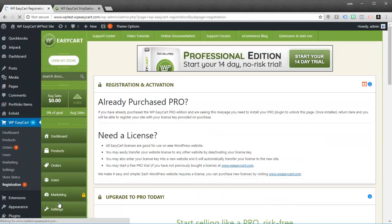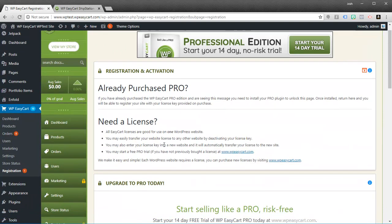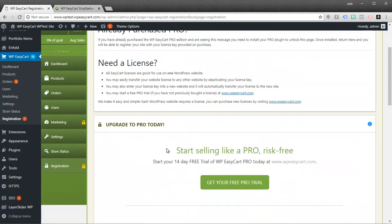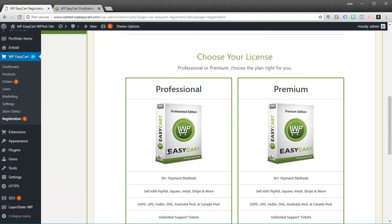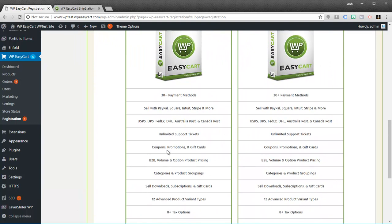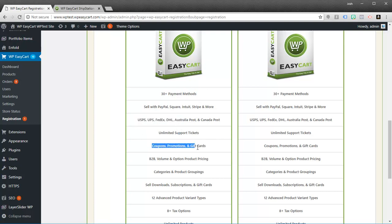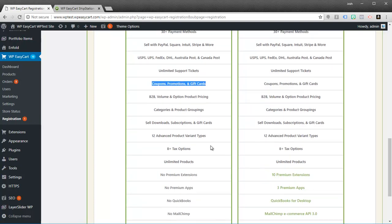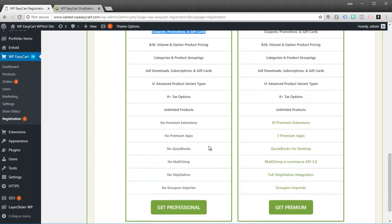If you go to the registration panel you'll notice the difference between the Professional and the Premium. Here we've outlined some of the key differences: 30 gateways, unlimited support tickets, you have live shipping, you get coupons, promotions, and gift cards. So there's a lot of good information here in terms of what you actually get. You also get advanced product options.